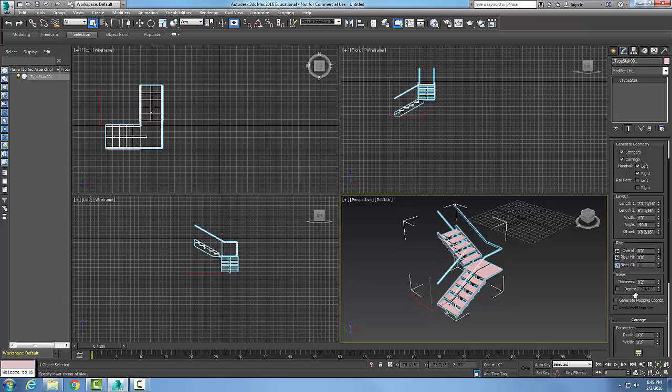Here we have an L-shape stairs. Just because it's an L-shape doesn't necessarily mean it has to be 90 degrees. You can change it, but generally it fits on adjacent walls at 90-degree angles.